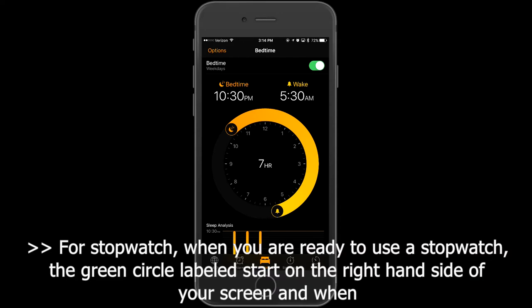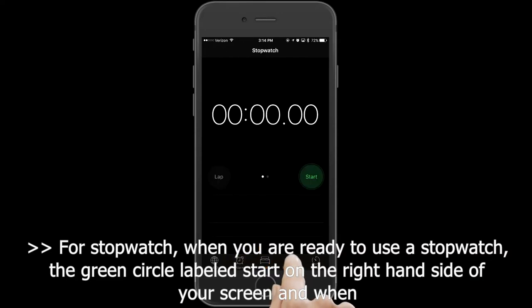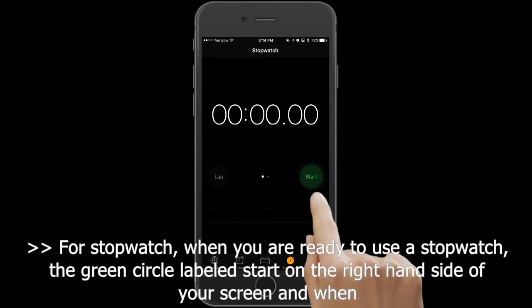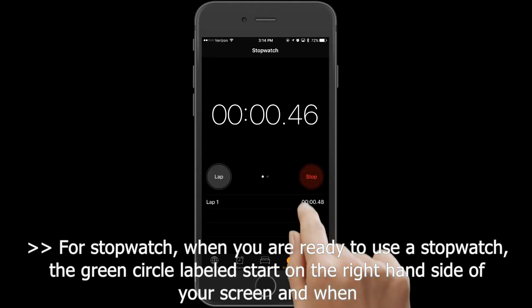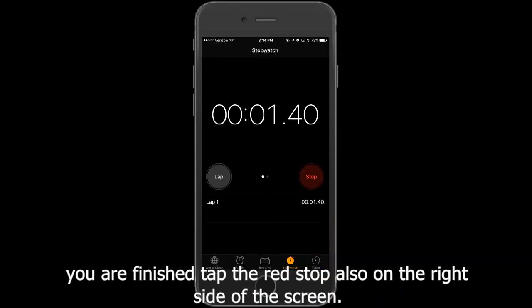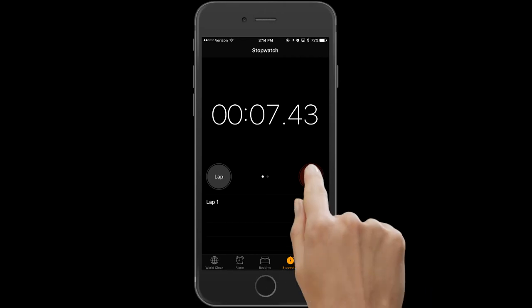For stopwatch, when you're ready, tap the green circle labeled Start on the right-hand side of your screen. When you're finished, tap the red Stop also on the right-hand side of the screen.